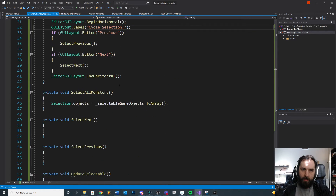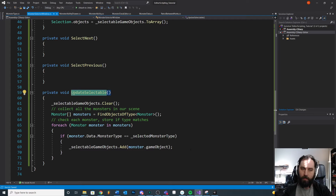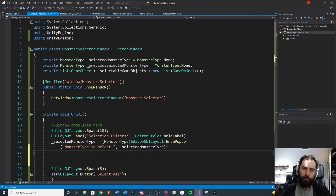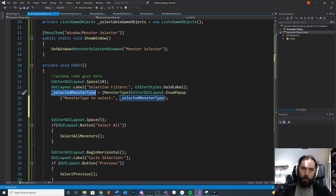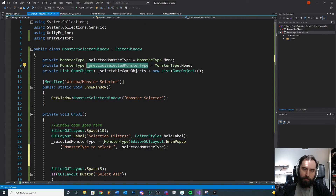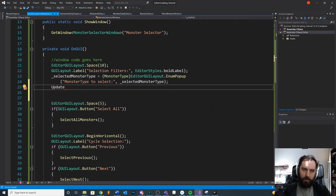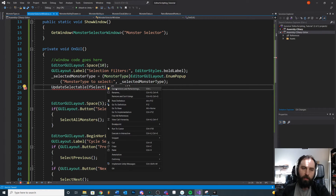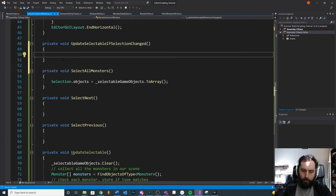Now I need to check: compare previousSelectedMonsterType to my current selectedMonsterType, and if they're different, run UpdateSelectable. Right underneath my enum, I'll do this check inside a separate function — we'll call it UpdateSelectableIfSelectionChanged. It's a long name but it's specific and tells us what it's doing. I'll use quick actions to generate the method.